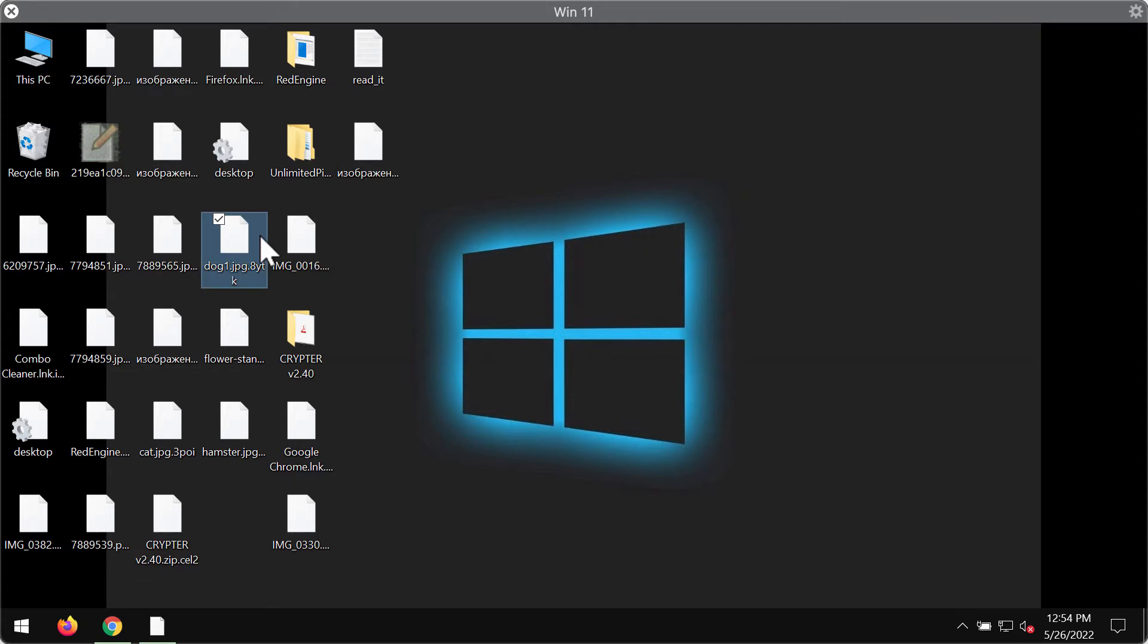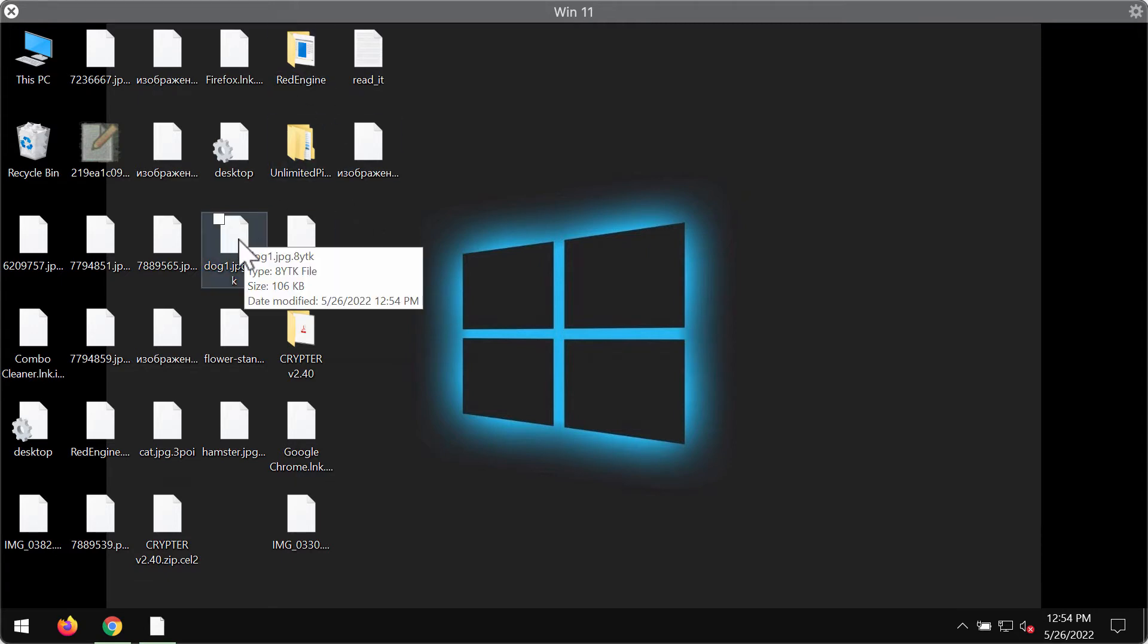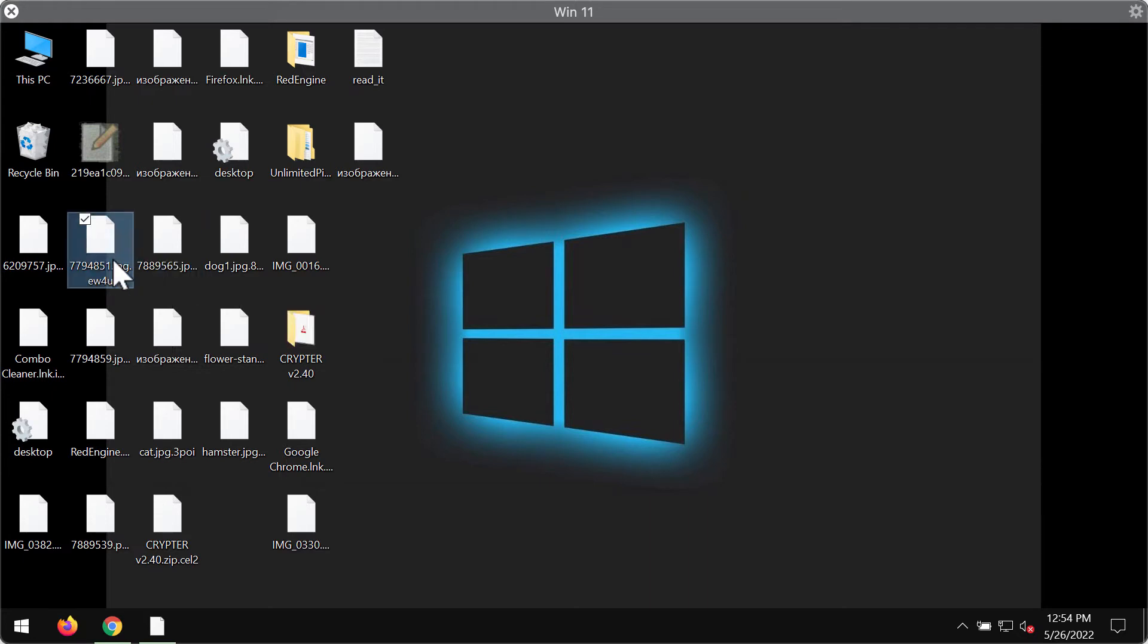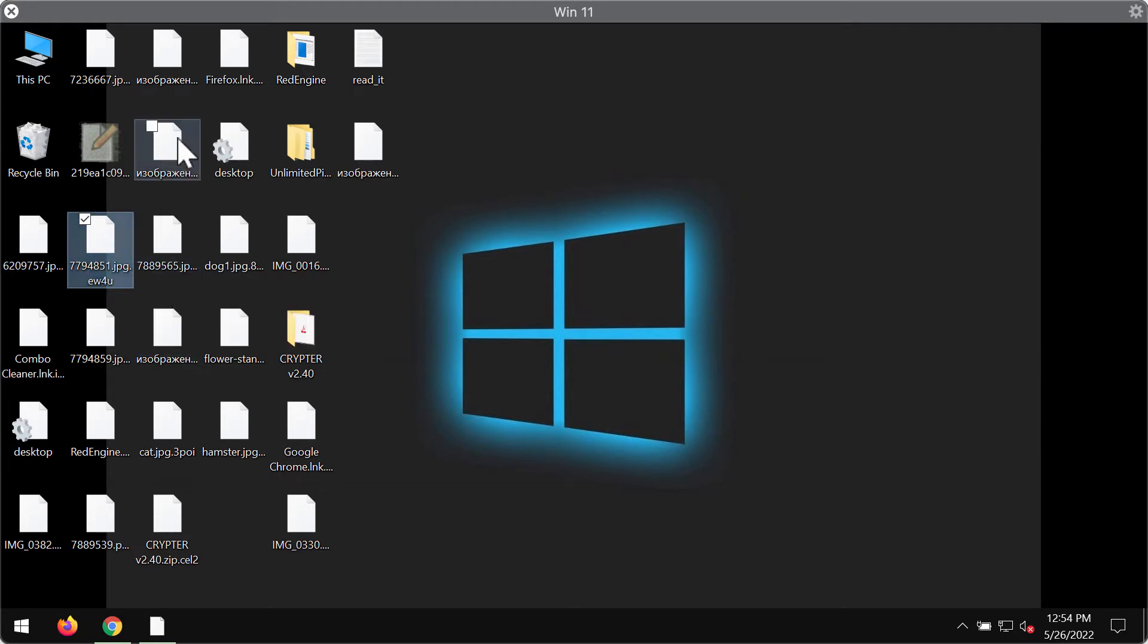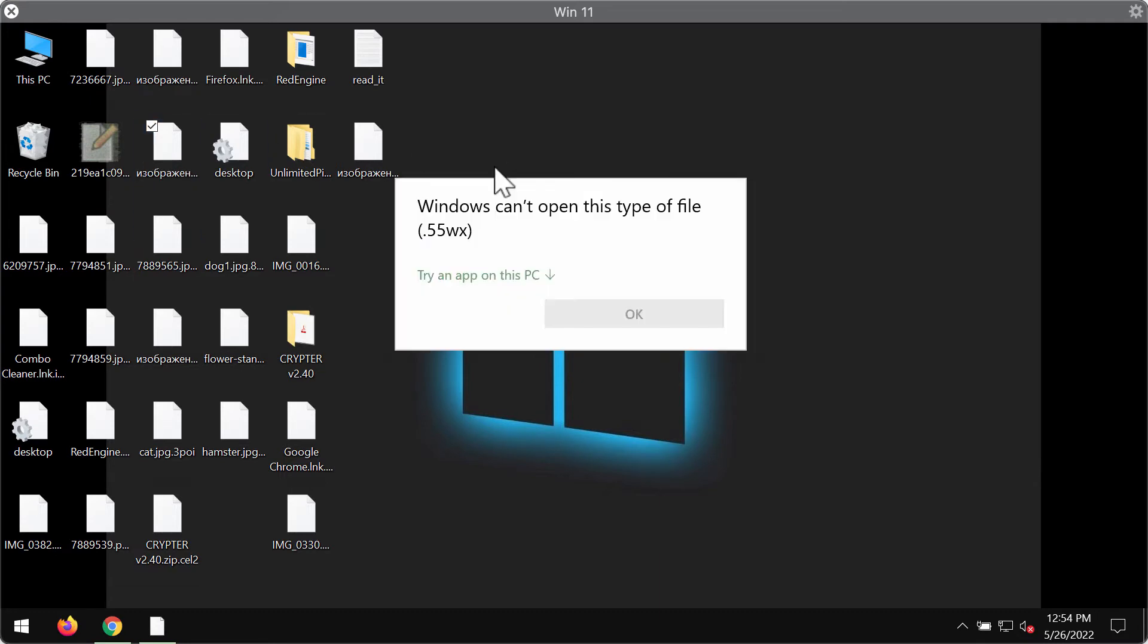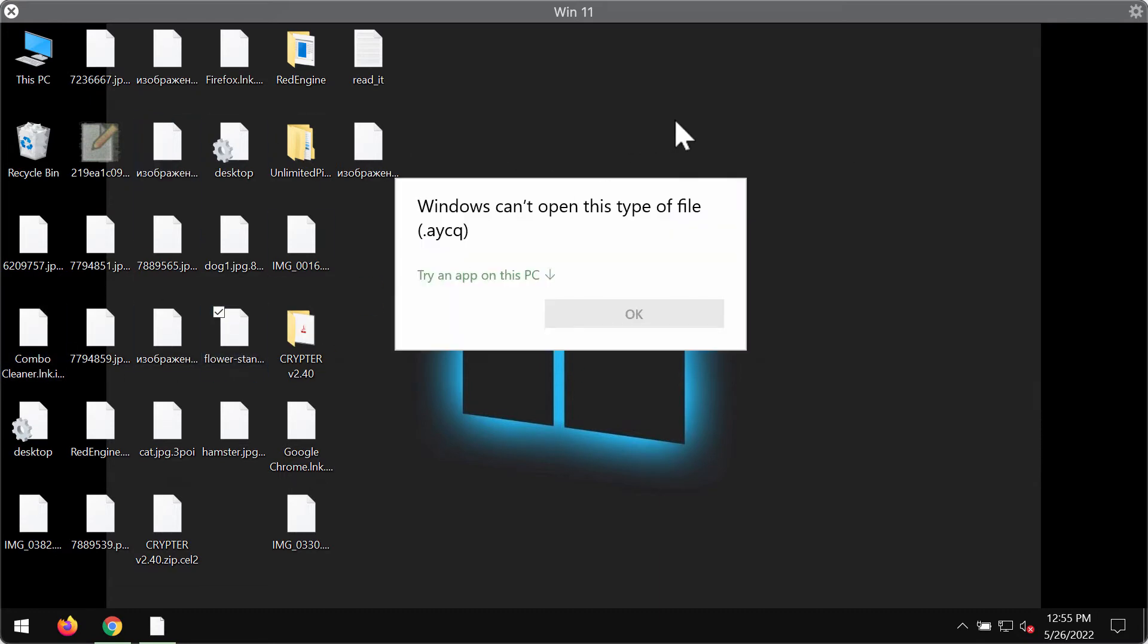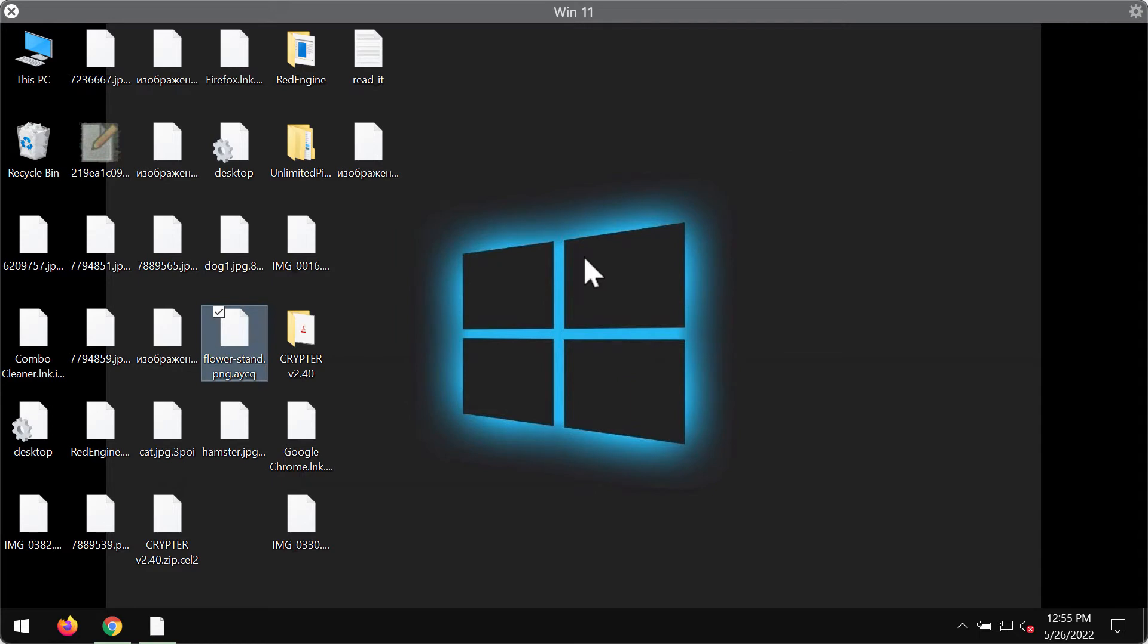You can clearly see that this ransomware Red Engine adds a special random extension to the file after the main file extension. And indeed the added extension is random, so there is no point to mentioning it because it is random.